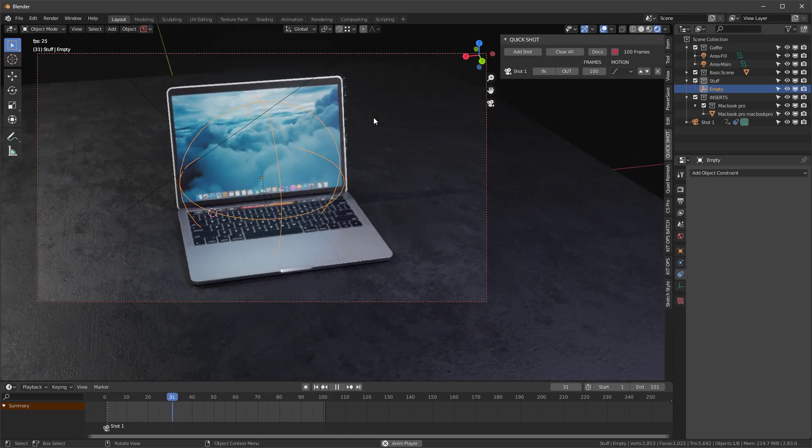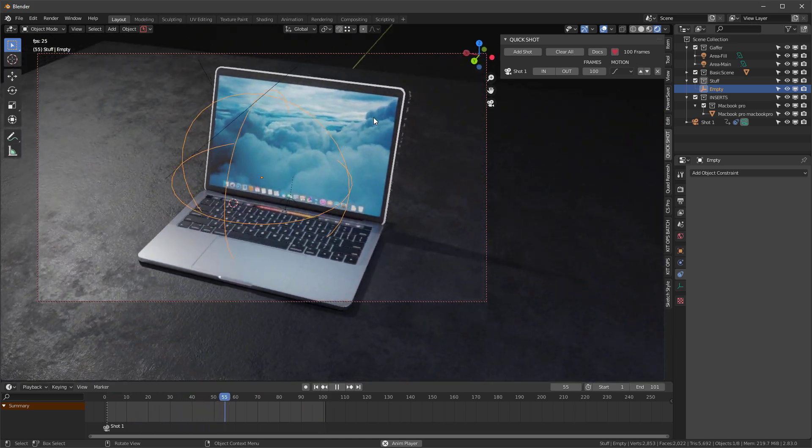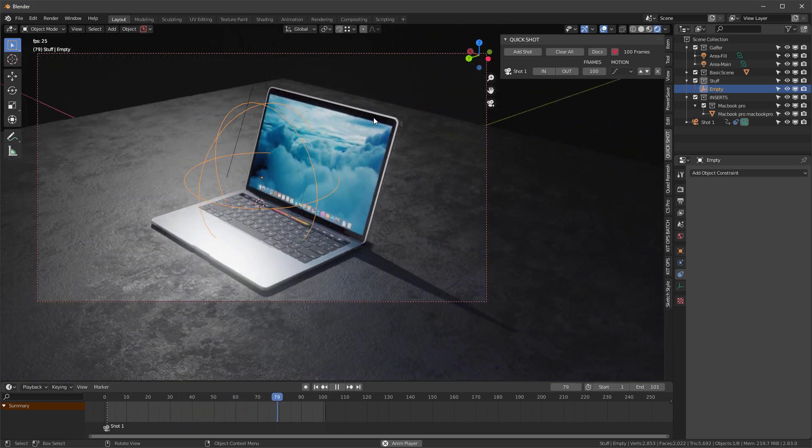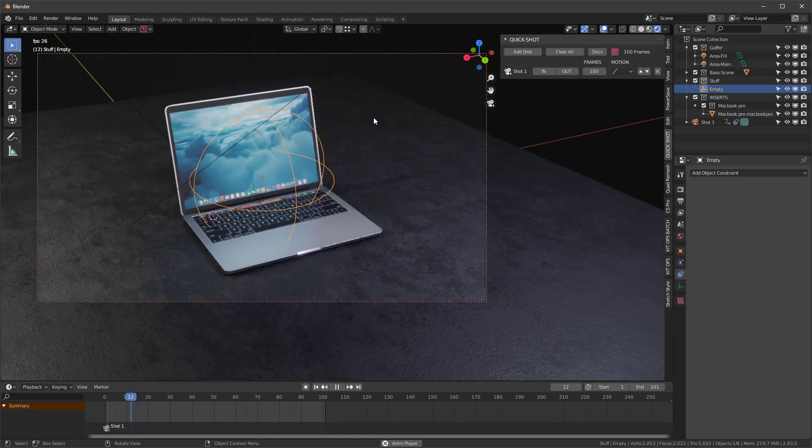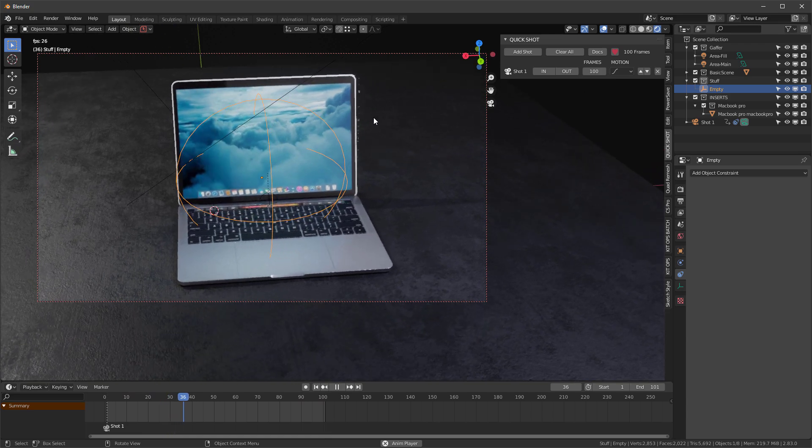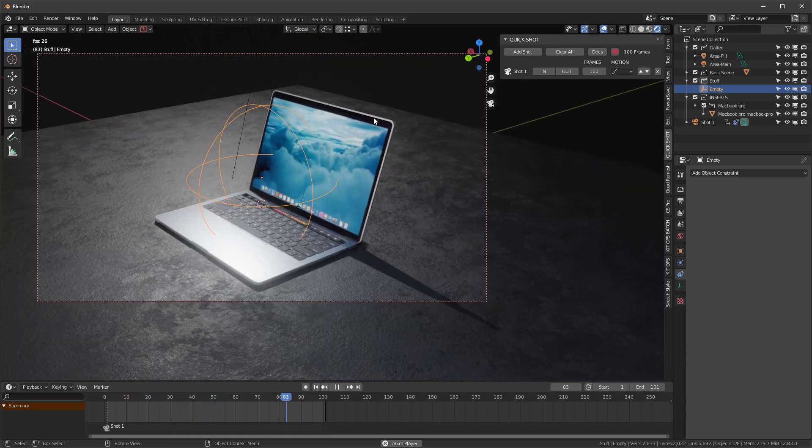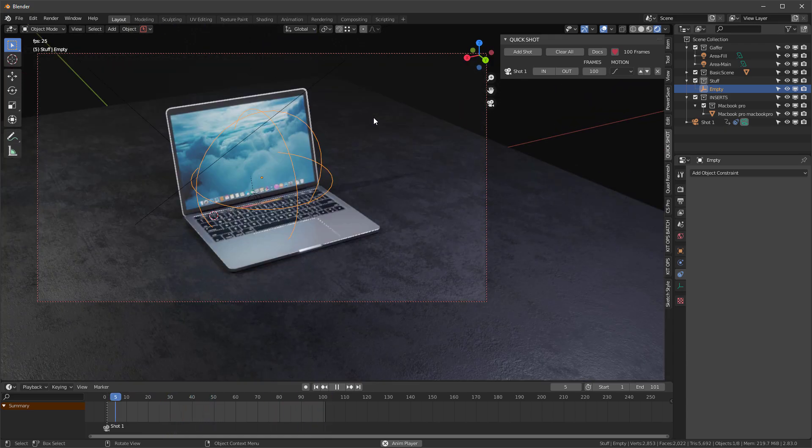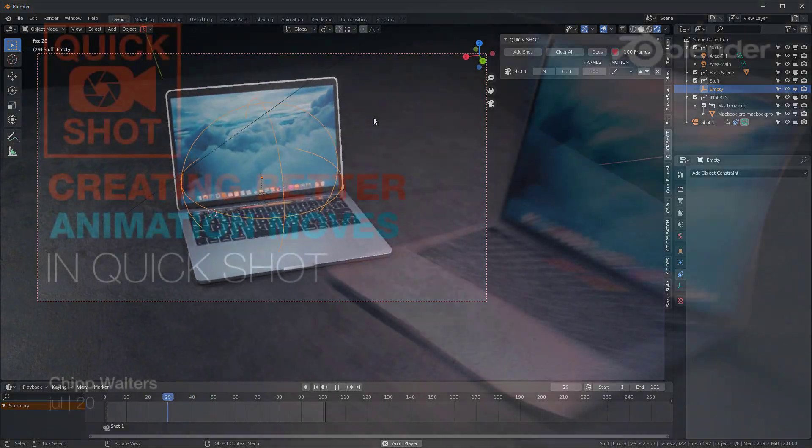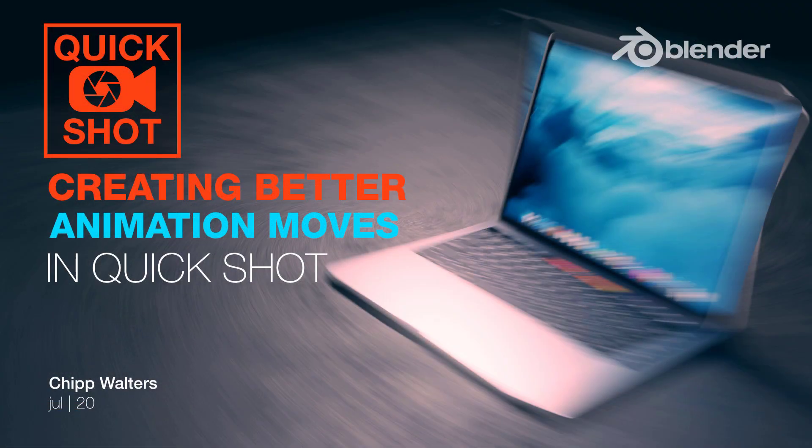help some of you that are using QuickShot and may be running into some issues with regard to managing your camera movements. Thanks for watching, see you online!